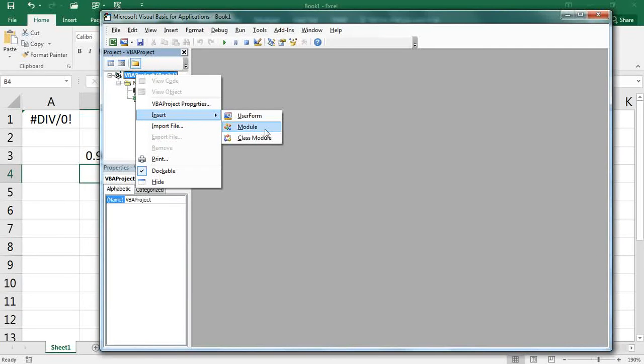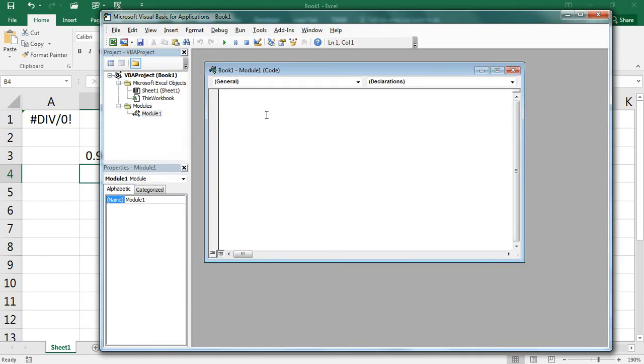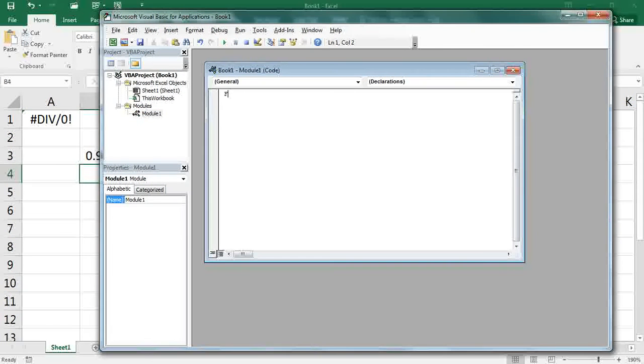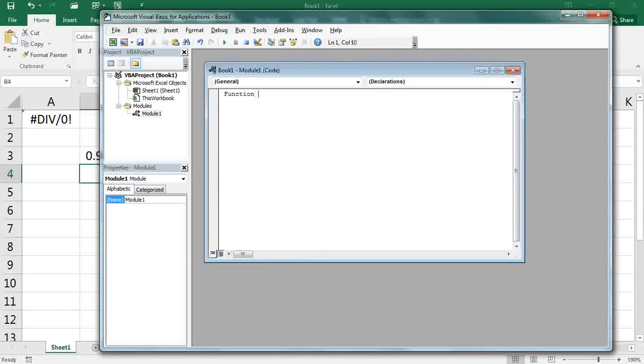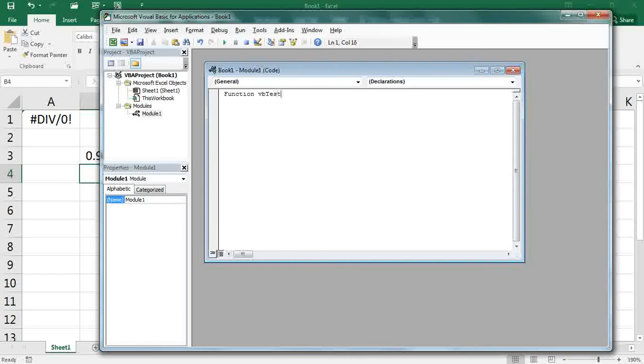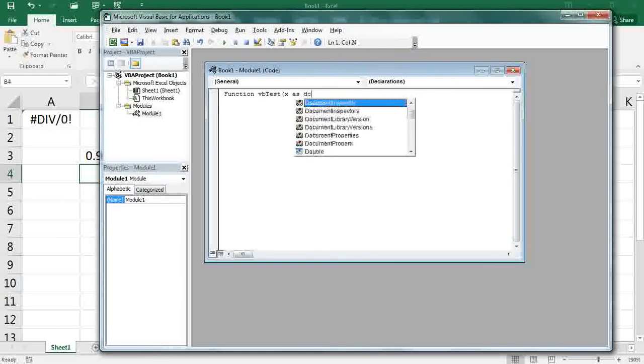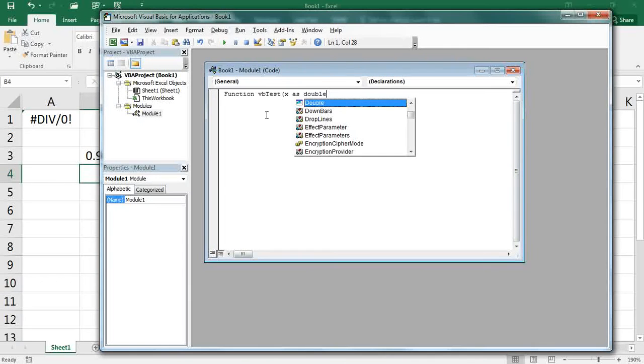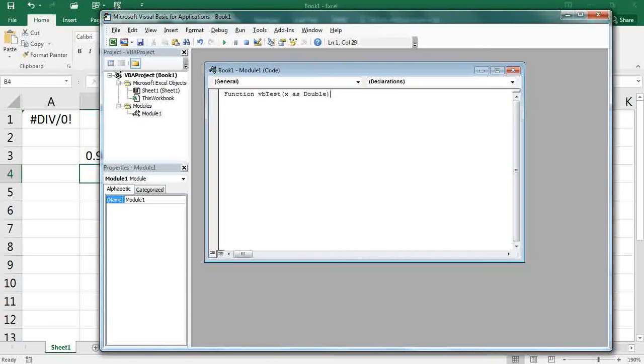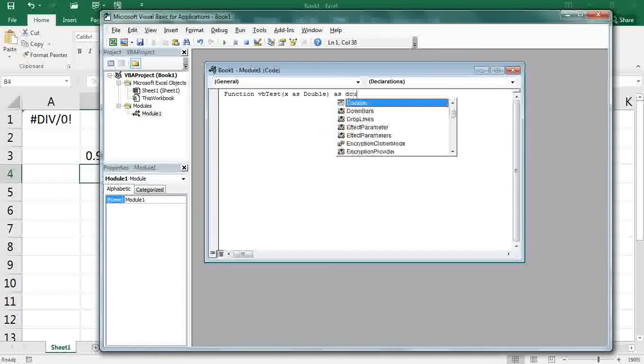I'll create my function, and it needs to start with VBA. I'll call it test, and I'm going to pass one argument, which is x as a double, and the function returns a double.